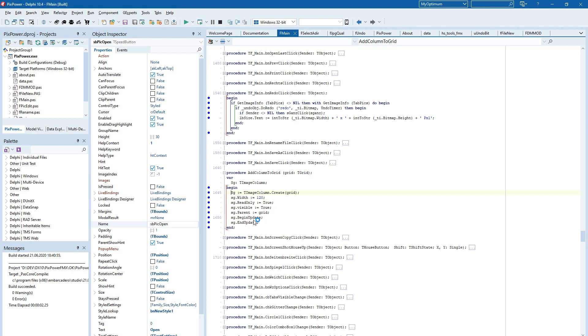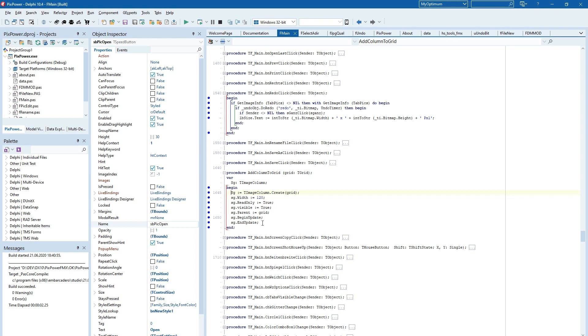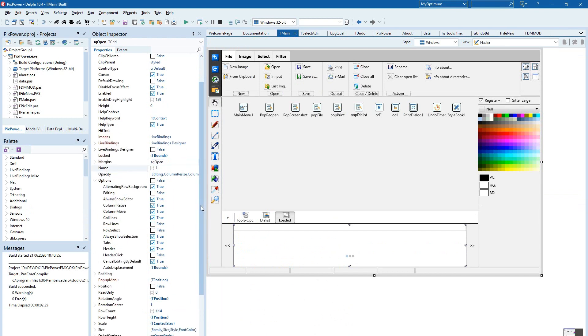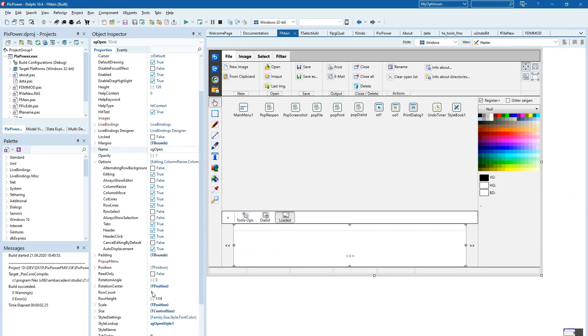And we do this begin-update and end-update to be sure that the content will be displayed. Going back to the grid, we have set the row height to 114.